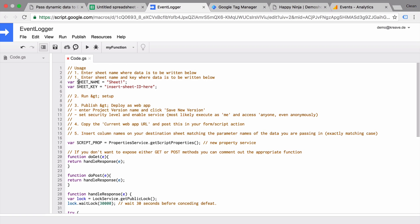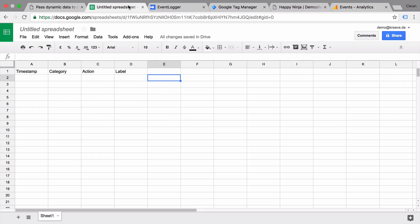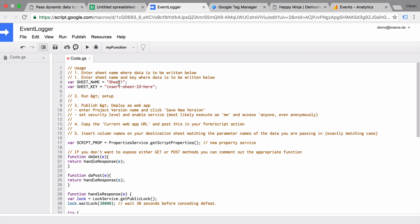First of all, we need to define this sheet name where the data should be stored. So in our Google Spreadsheet, we have here our sheet name. We can use whatever. It is by default sheet one, which is also what is named here. And then we need to insert the sheet ID.